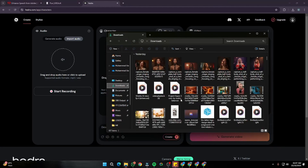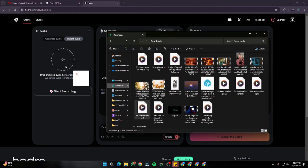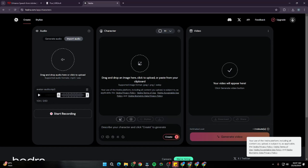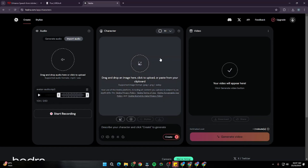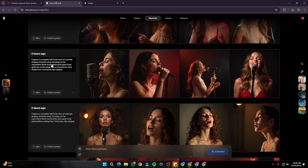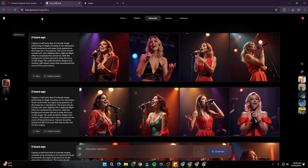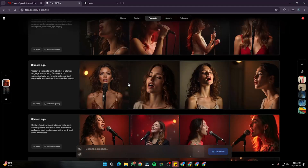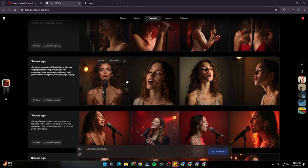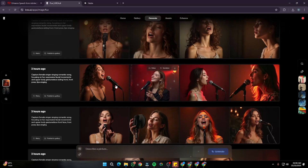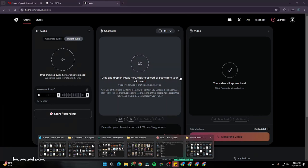I'm going to select the best song I created with Mureka AI. For the character/avatar, I'm going to use Create.ai, which supports the Flux model. I'll type a prompt like 'create a half-body shot of a female singer performing on stage,' and it provides lots of images to choose from to create my AI singing avatar.